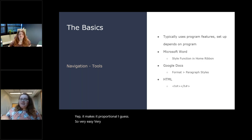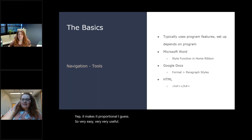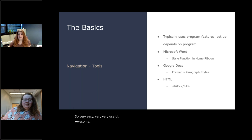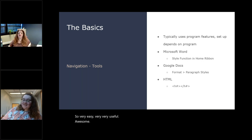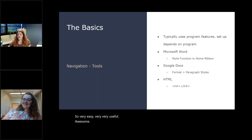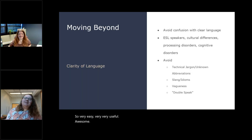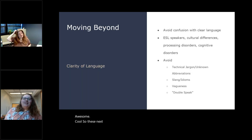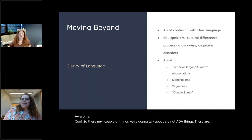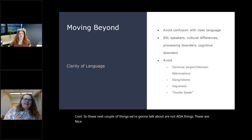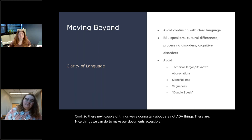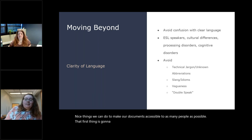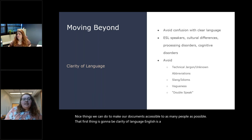And as you can see, when we're using PowerPoint within GoToWebinar, it adjusts and shows not just the slide, but everything kind of shrinks up so that you can see that below it's not cut off or anything. It makes it proportional, I guess. So very easy. Very useful. These next couple of things we're going to talk about are not ADA things. These are nice things we can do to make our documents accessible to as many people as possible. That first thing is going to be clarity of language. English is a really ridiculous language. So we want to try and avoid as much confusion as possible and use as much clear language as we can.